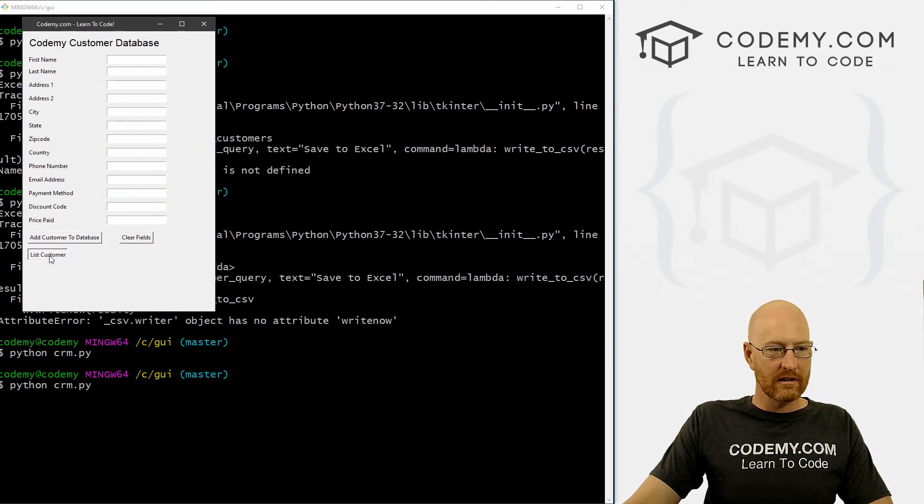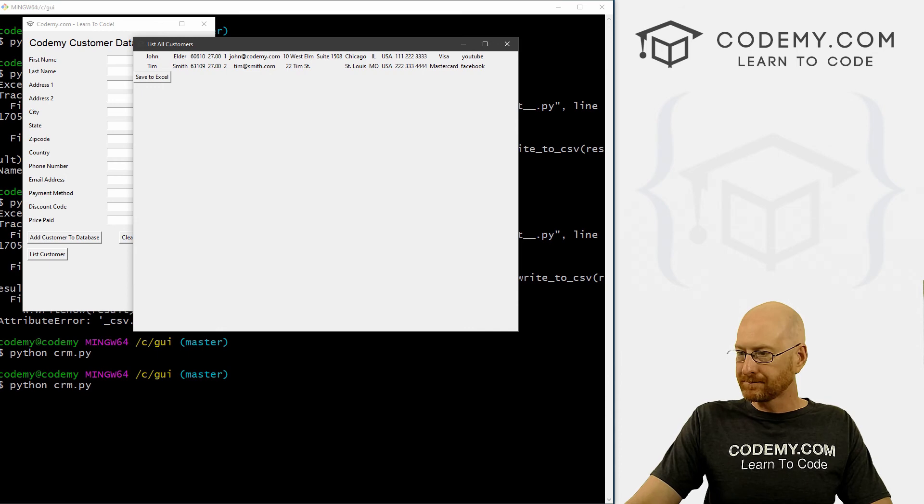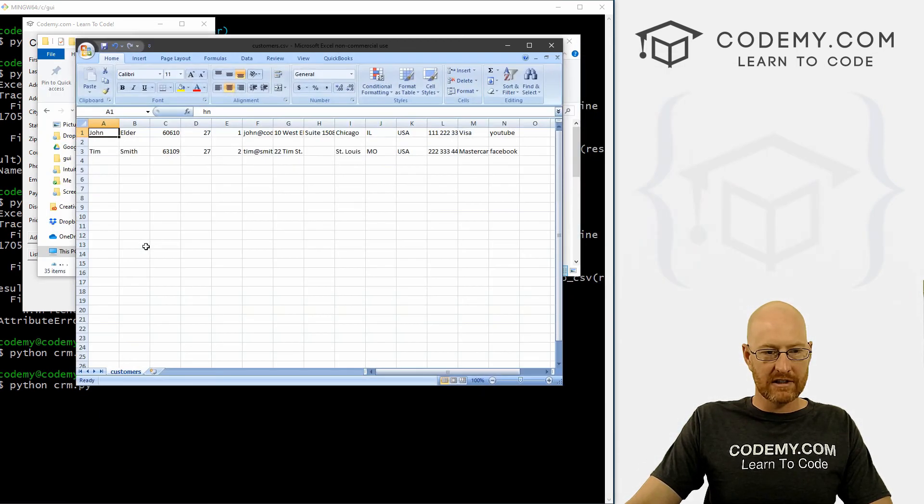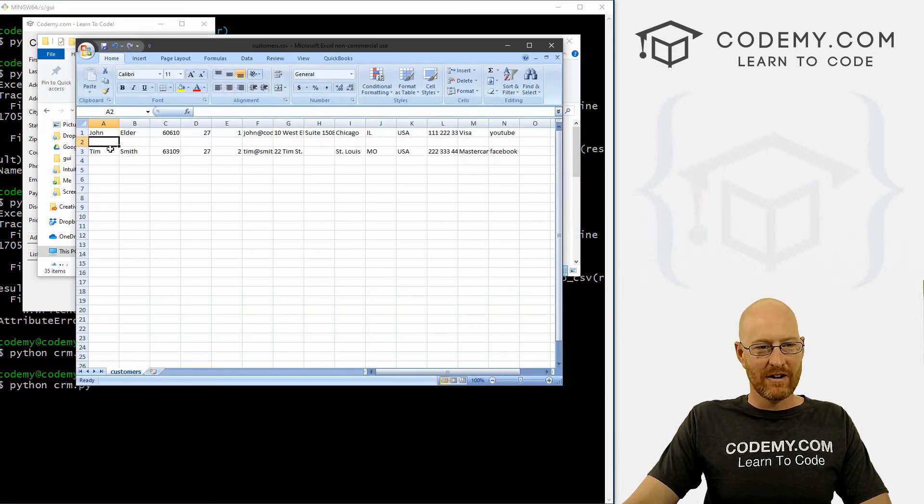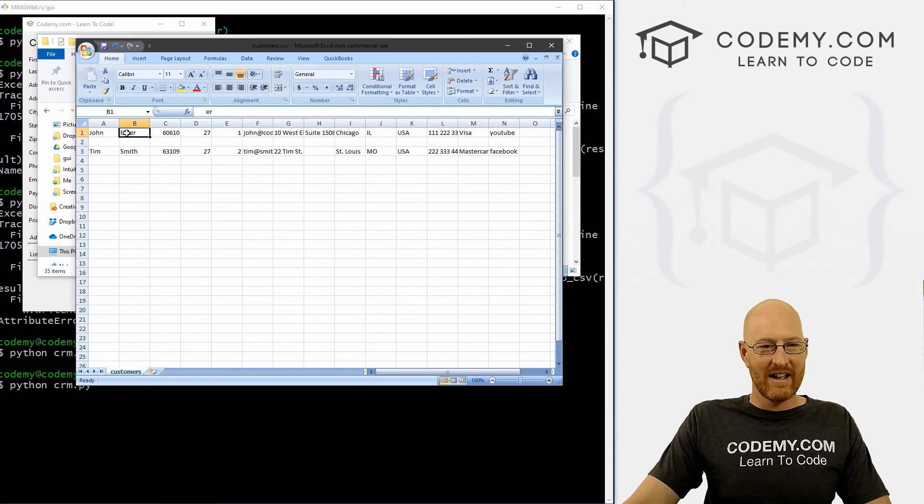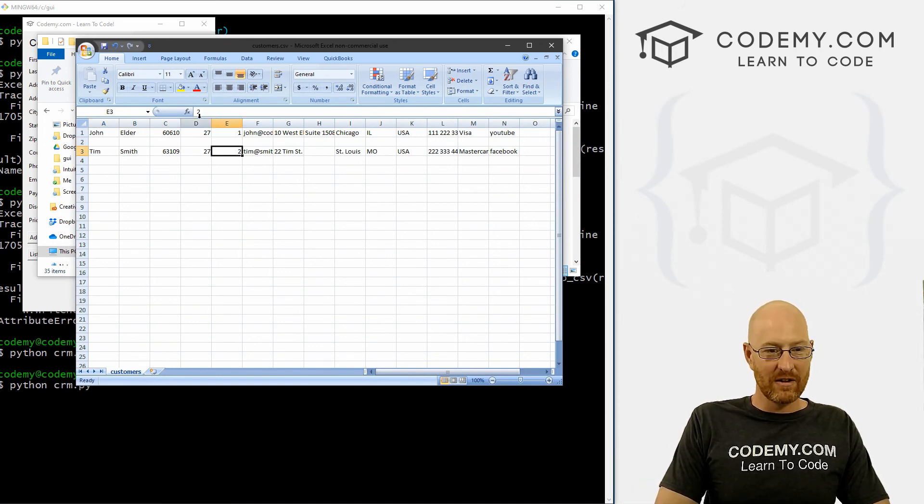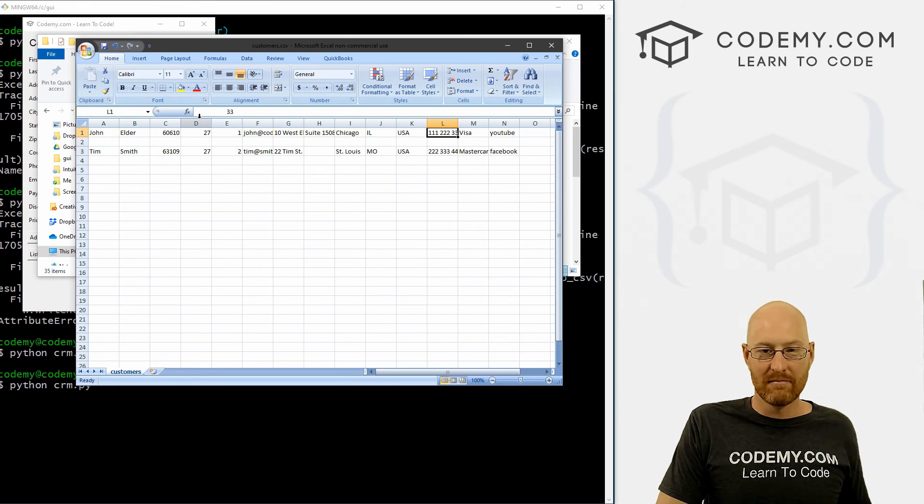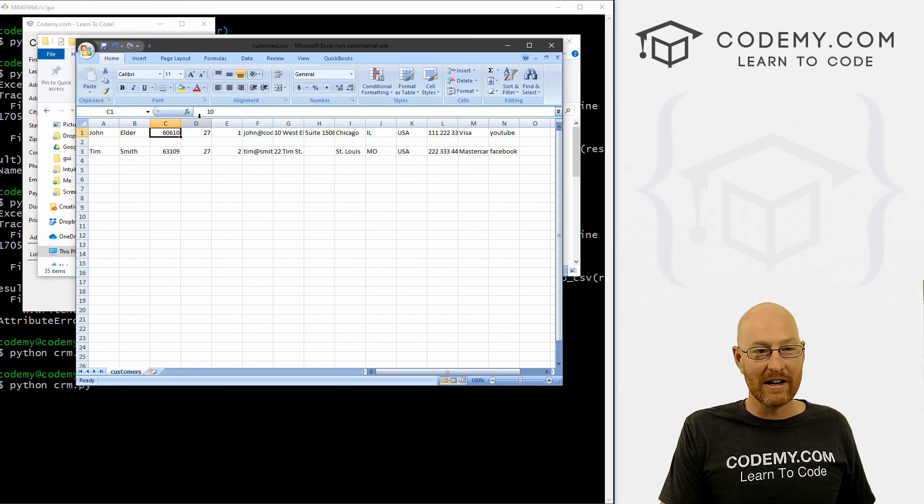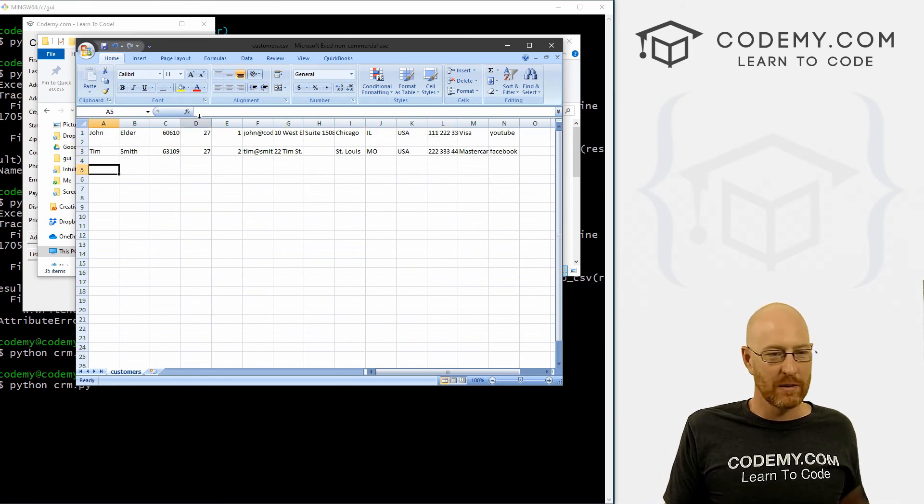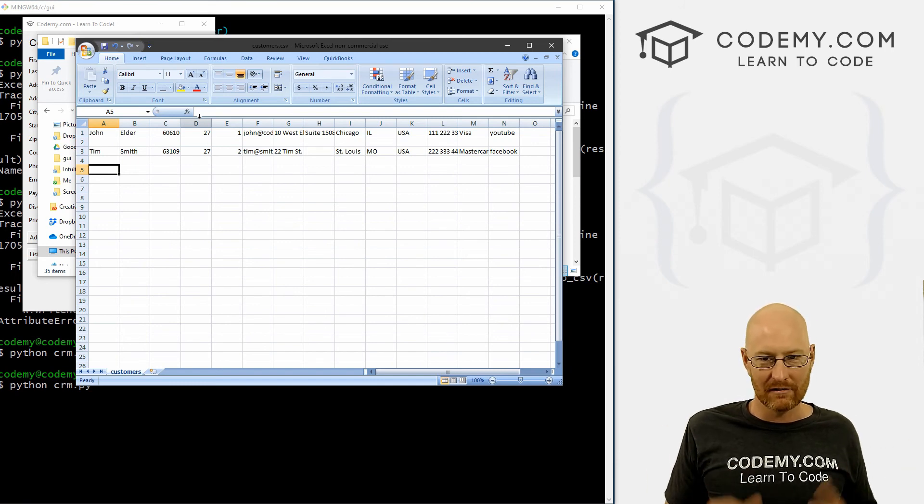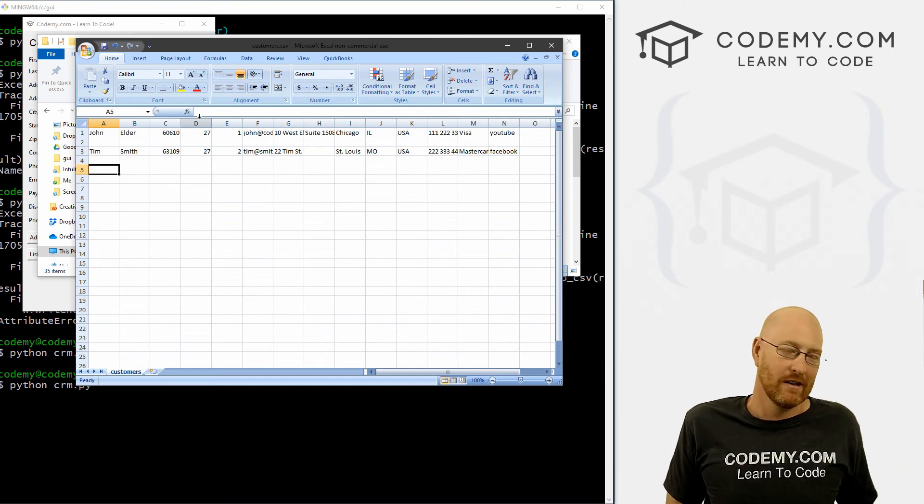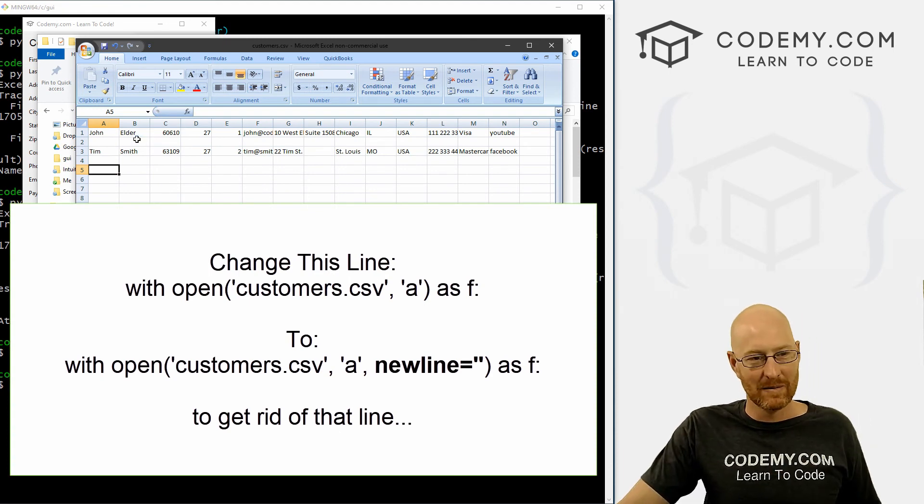And when we do, we can click list customers and we can click the Save to Excel button. And when we do, here's our customers.csv and now they're sort of on their own line and these things are in their own columns, which may be more like what you want to do, right? There's a space between each one. I don't know what that's all about, but you can delete those, you can run a little macro or something to delete those if you want to. No big deal. So I'm not going to try and fix that.